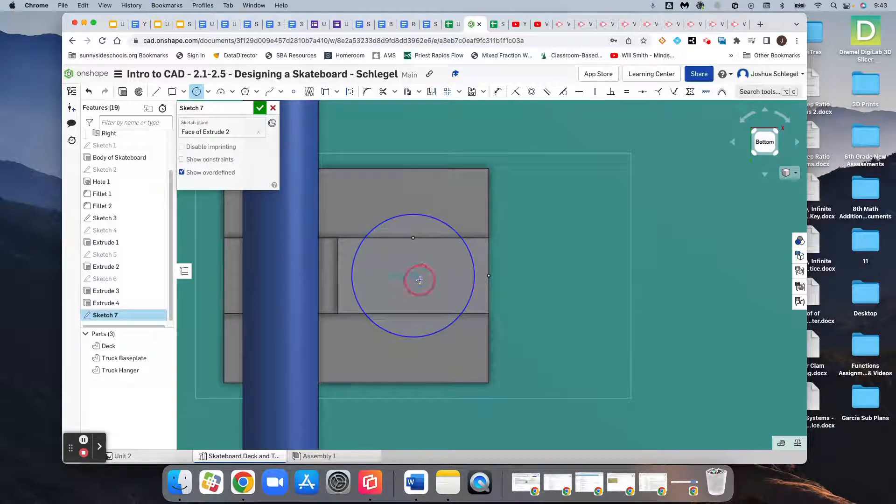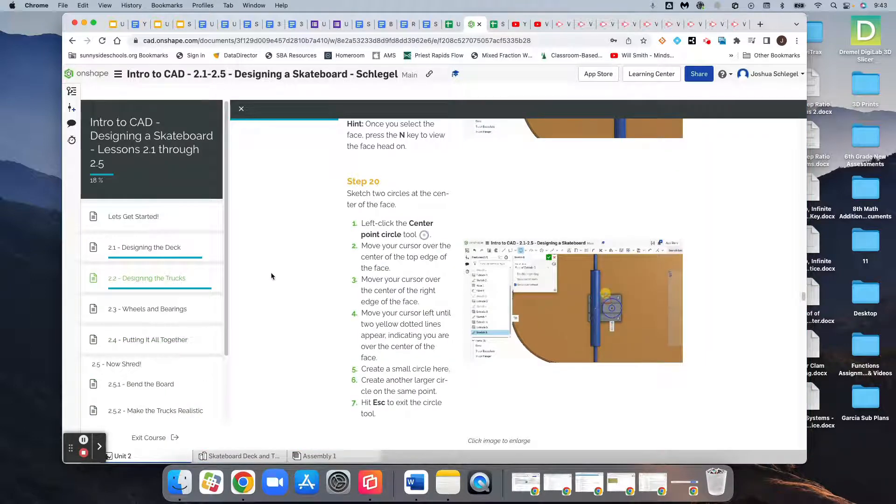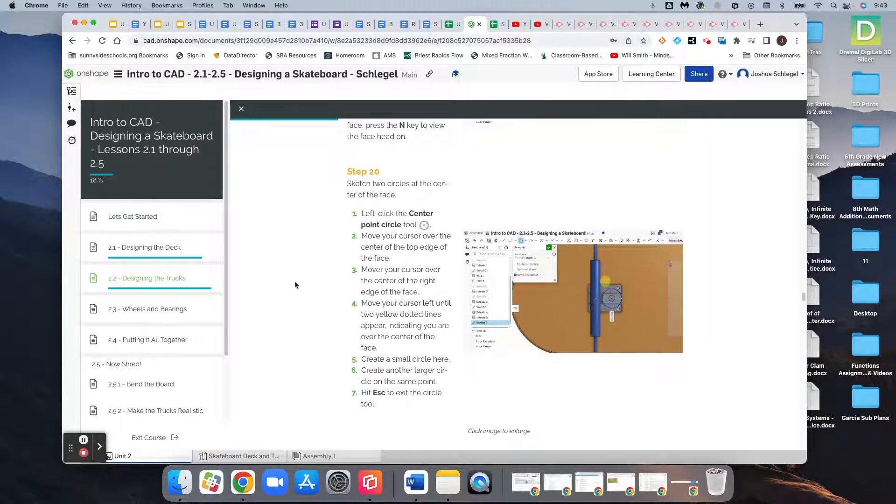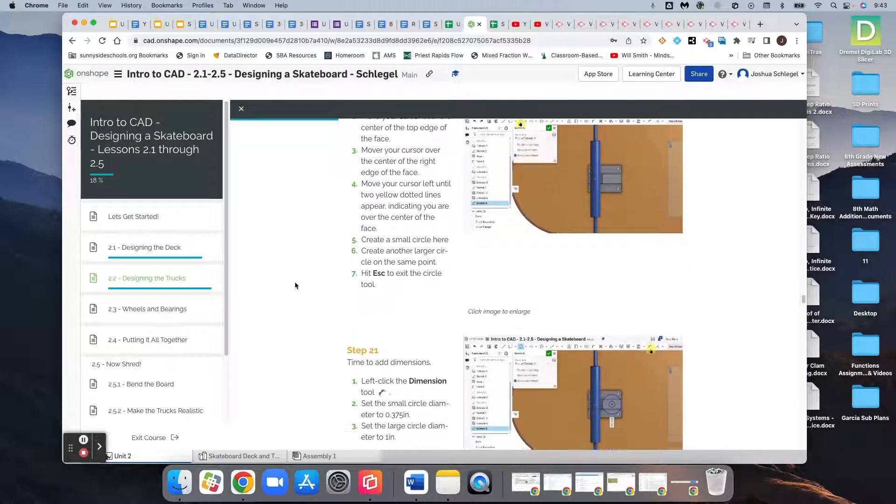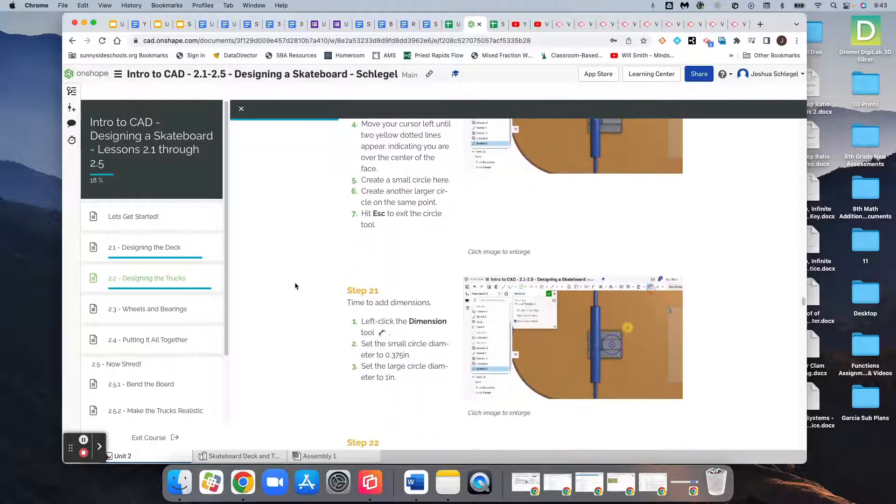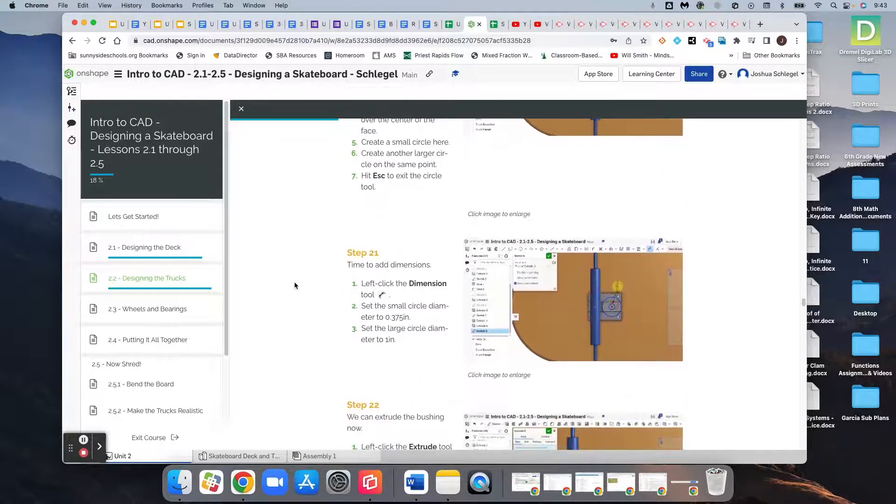And we're going to make a second smaller circle inside of that. So we need to exit the circle tool. And we're going to put some dimensions on here.